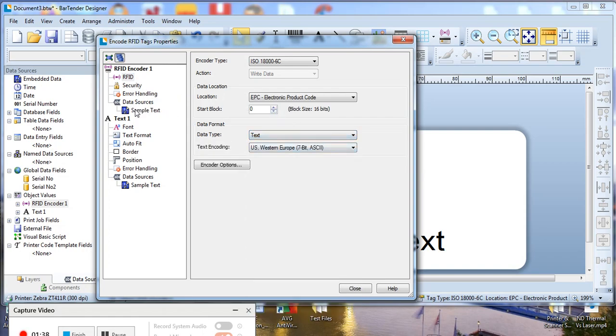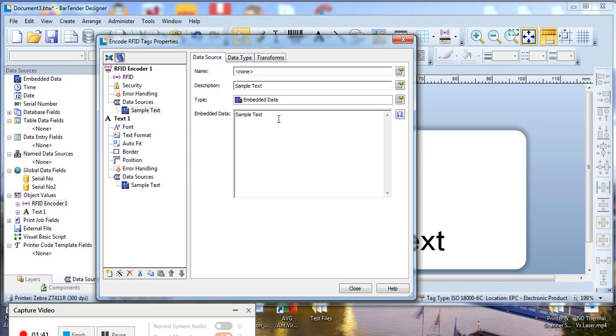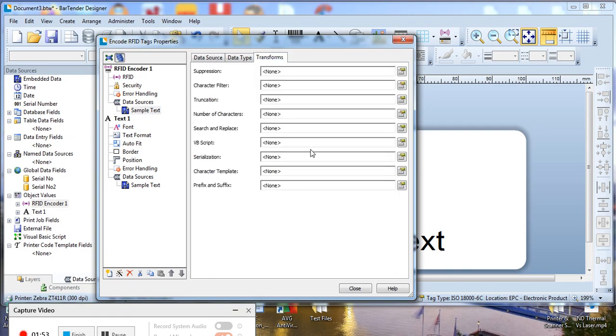And under sample text and data source we'll put in some sample data. I'm just putting ABC123. We'll also make this field the RFID encoder serialize this one.